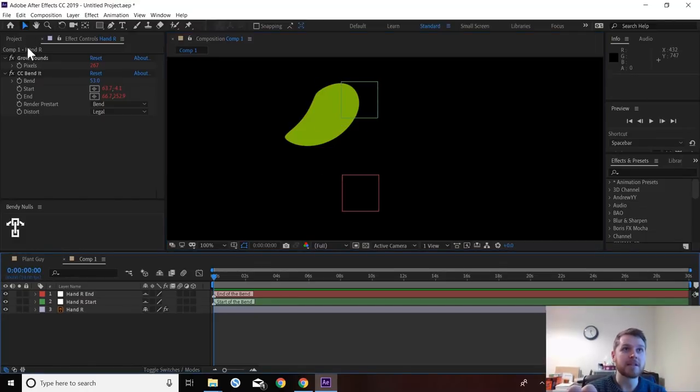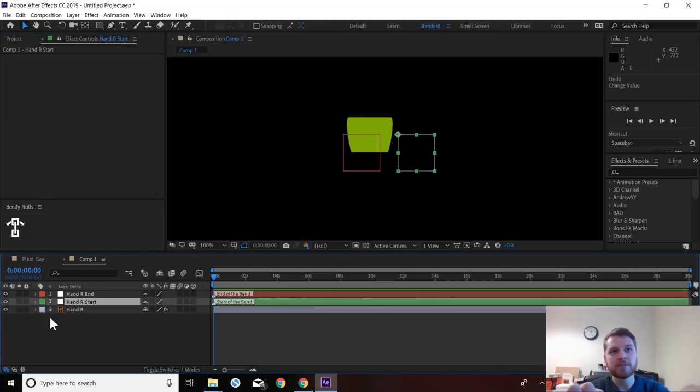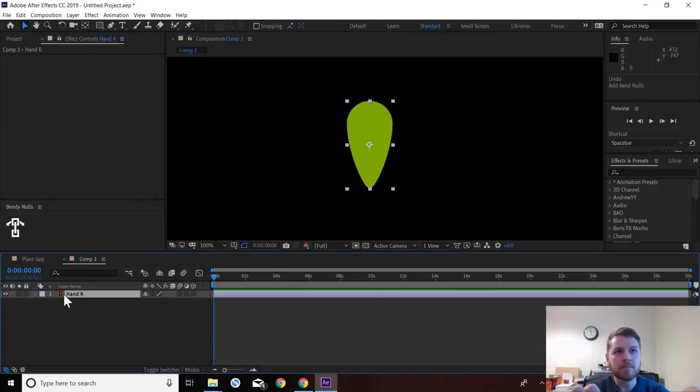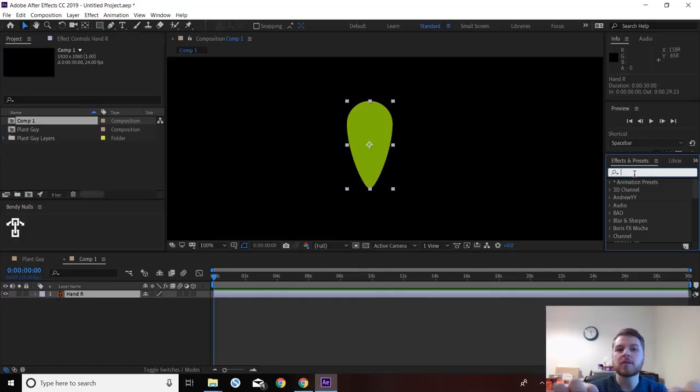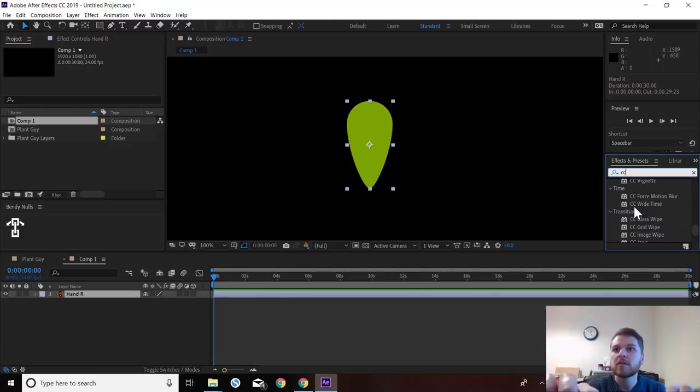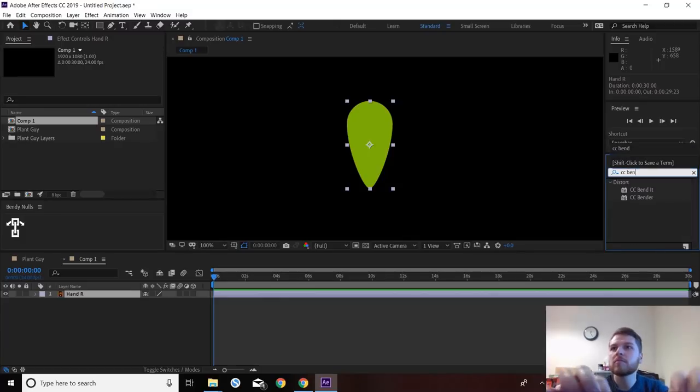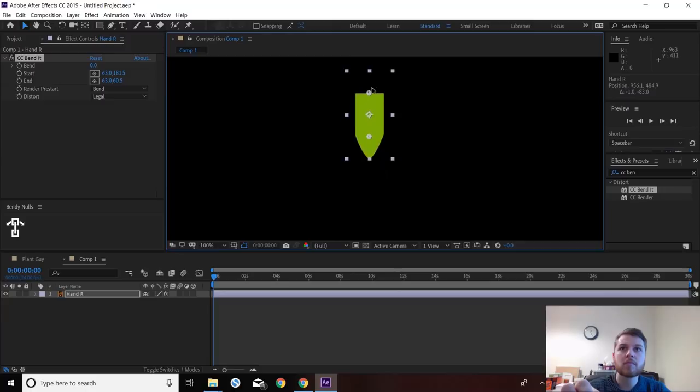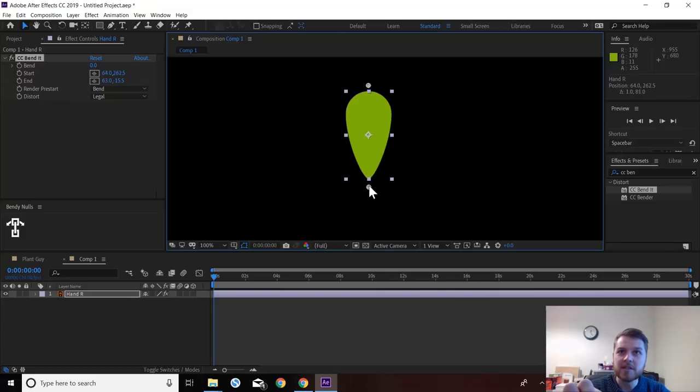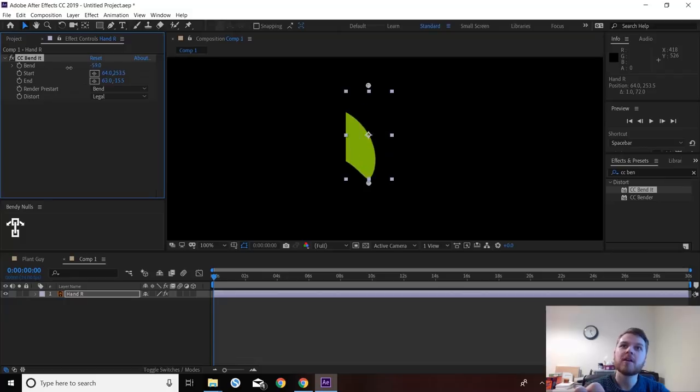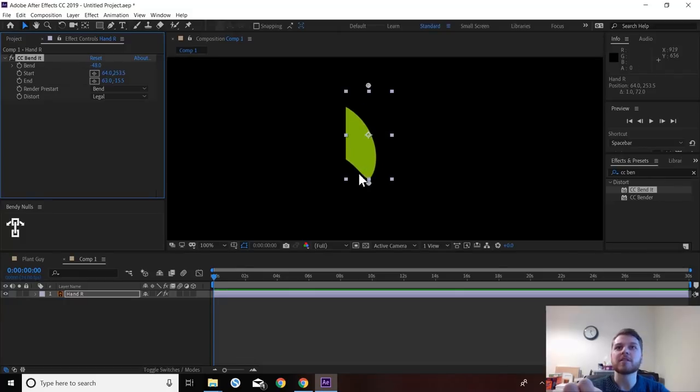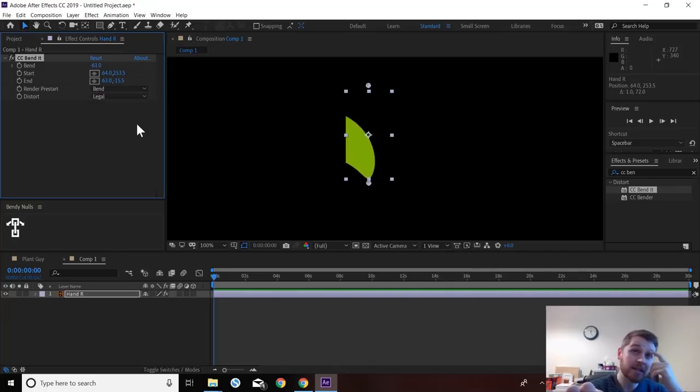I'm going to quickly, it also adds this grow bounds effect. So if I just go back and apply a normal CC bend it, you'll see what that does. So with the normal bender, you position the start and position end positions like this. And when you bend it on a layer that isn't a shape layer, you'll see there's this bounding box here, which is pretty useless when you're using the bend.